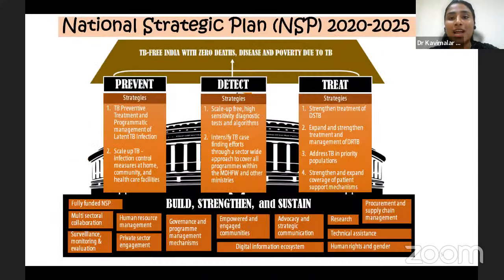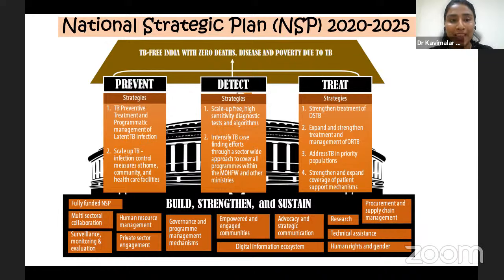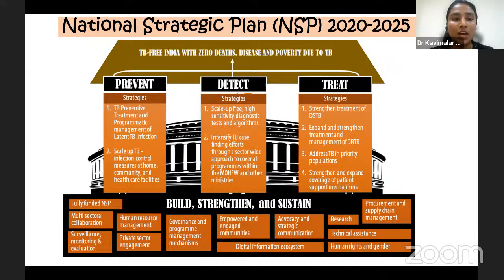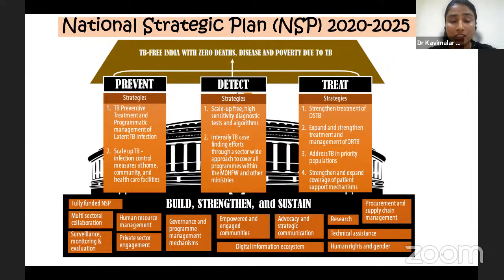Coming to the National Strategic Plan 2022-25, it has four main pillars: Prevent, Detect, Treat, and Build. These four pillars aim to make India TB-free with zero deaths, disease and poverty due to TB. Under Prevent, the two strategies are to provide TB preventive treatment and programmatic management of latent TB infection, and to scale up TB infection control measures at facility, home and community levels. Under Detect, the strategies are to scale up free high-sensitivity diagnostic tests and algorithms, and to intensify TB case finding efforts.